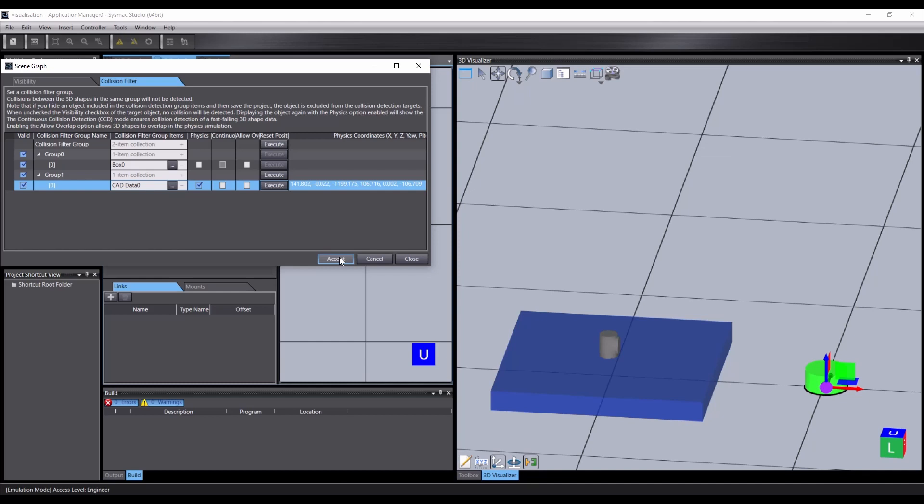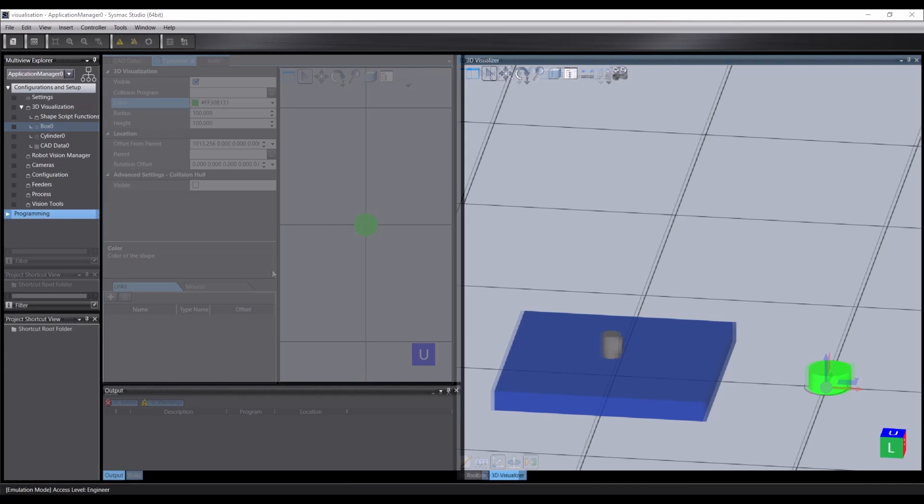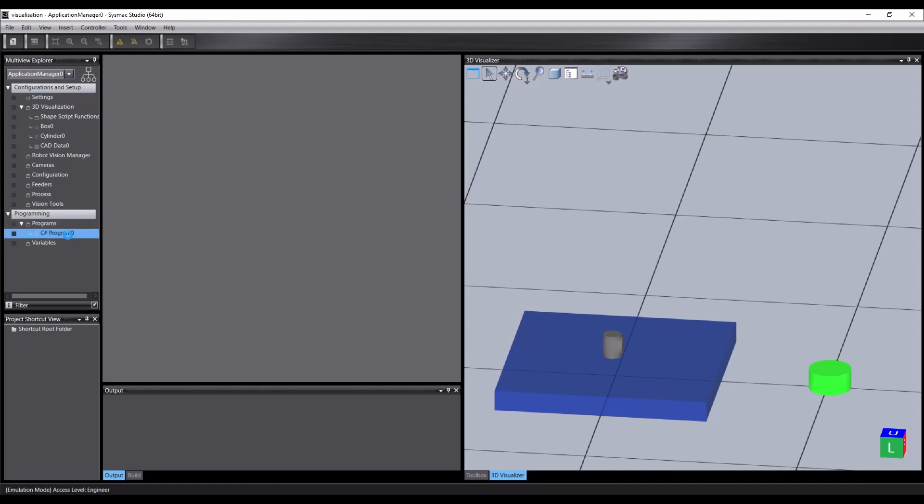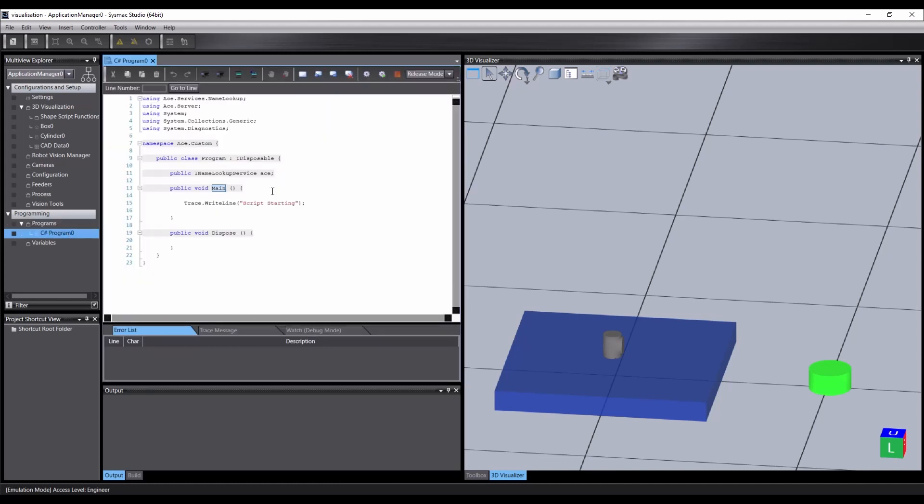Now let's use a little scripting to get this cylinder to react. Under programming, add a new C-sharp program and open it in the editor. Main is a special function that serves as an entry point to the script. We could interact with a cylinder from here, but perhaps there are other interactions that could affect an object, and we'd like to handle them from a shape script that is running our simulation. Well, that's no problem. We can do this using a variable.